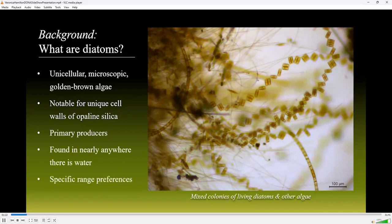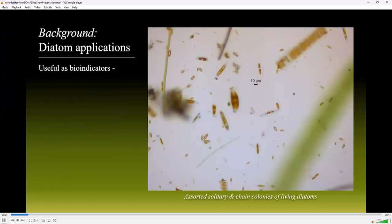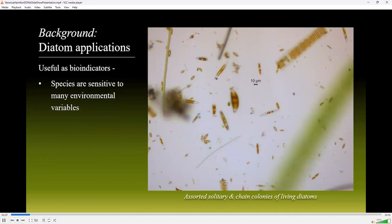However, each species has specific range preferences and is very particular about the quality of water it lives in. Because each diatom species has distinct ranges in which it can grow, they are useful as bioindicators. Each species is sensitive to many environmental variables, such as pH, salinity, and nutrient concentrations. Since different diatom taxa occupy varying ecological niches, identification is key for using these algae in biological studies.